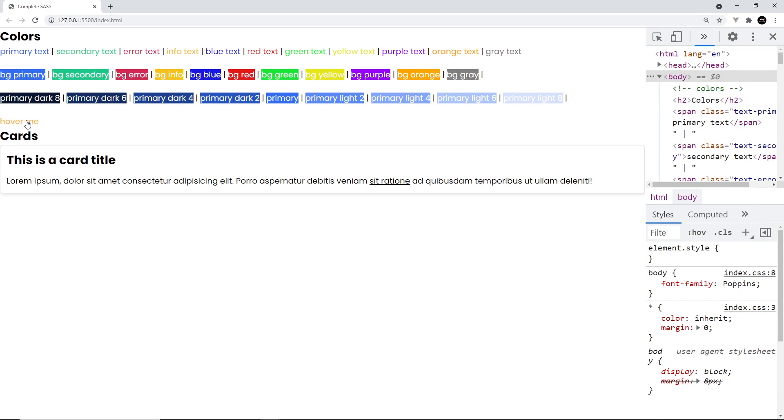If I save that then we should be able to see this in the browser. Let me scoot this over - hover me - and we can see now it goes that orange color when we hover over it, awesome.